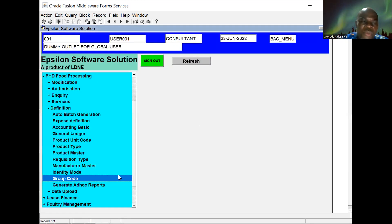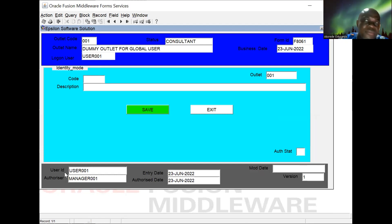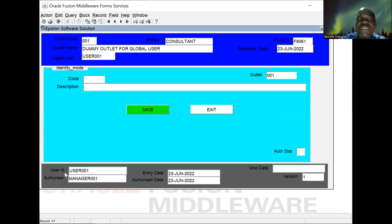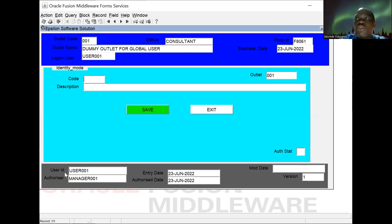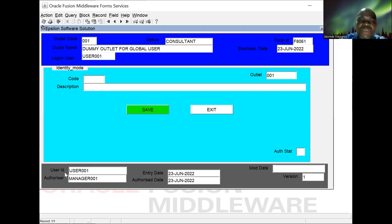Leaving group code, we have identity mode. This is also similar. We define the various types of identity that our customer can provide — it's accessible to us. So where we need to take the identity of the customer, whatever we have defined here will be available for us to pick from. Identity mode means things like travel access, international passports, hotel card, and so on. Just give a code and a description, and that finishes that part of the definition.